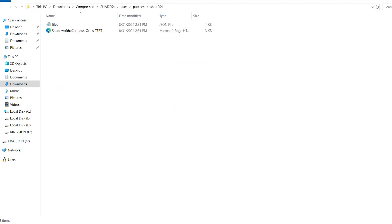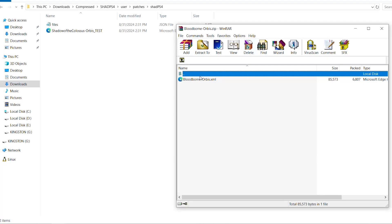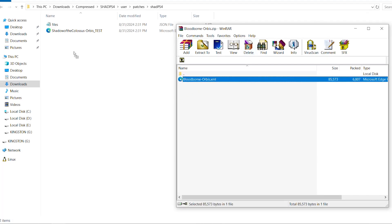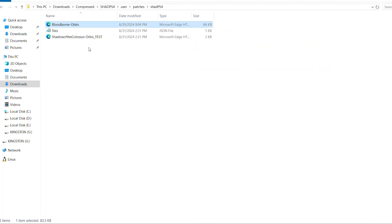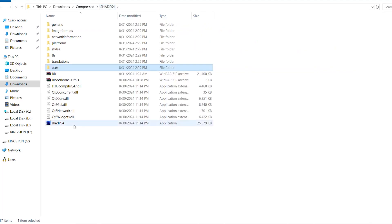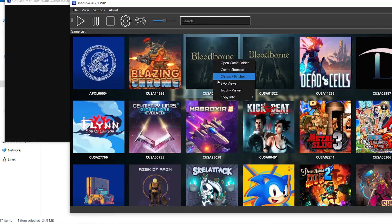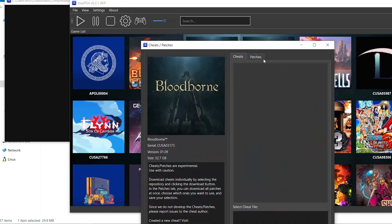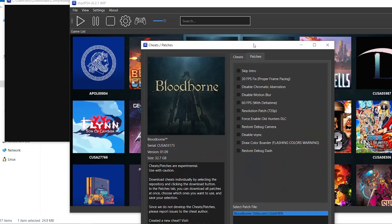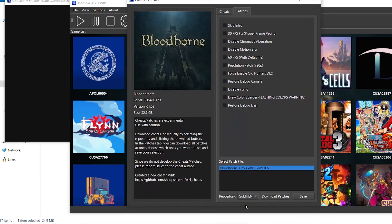Drag and drop the Bloodborne patch file into that folder. Then go back to the emulator, right-click the game again, go to Cheats/Patches, then Patches, scroll down, select ShadPS4, and click 'Download Patches' again. This will make the new patch show up in a few seconds.